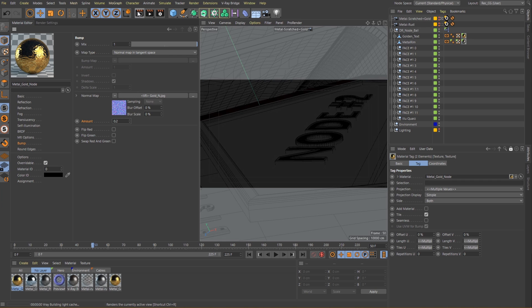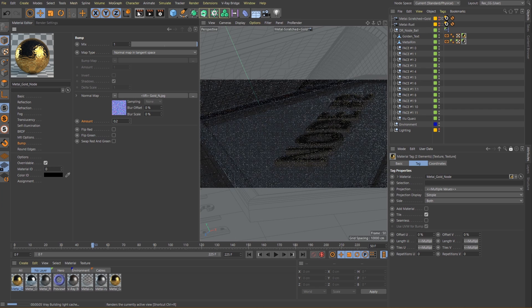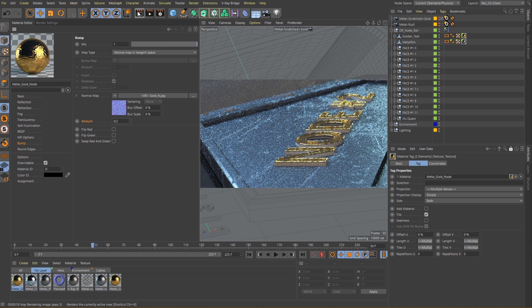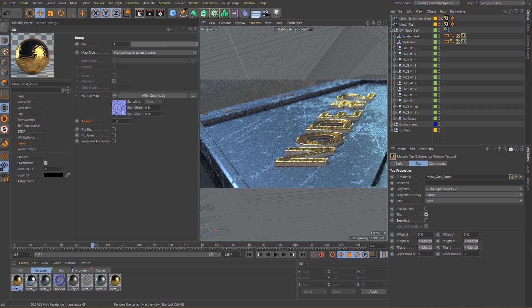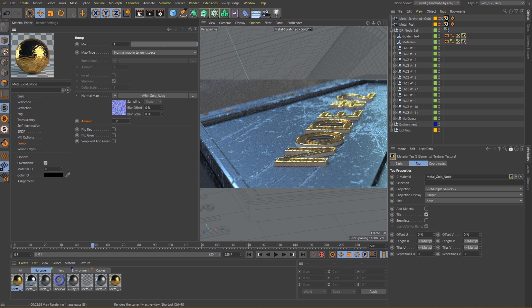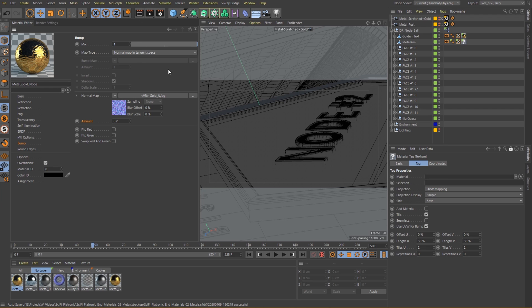Let's do another render now. Okay great, let's move on to our second material now.